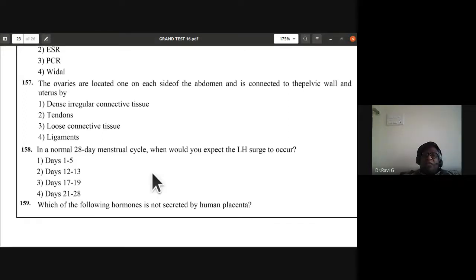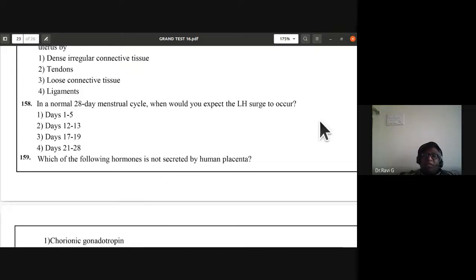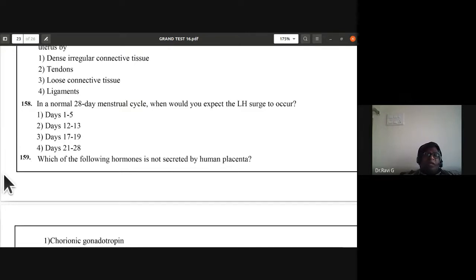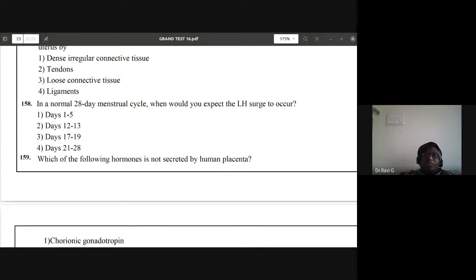Question 158: in a normal 28-day menstrual cycle, when would you expect the LH surge to occur? It occurs between 12 to 13 days. Second option is the answer.